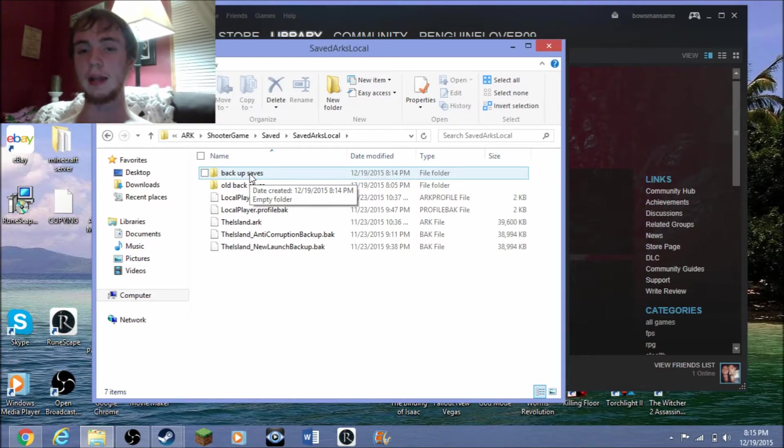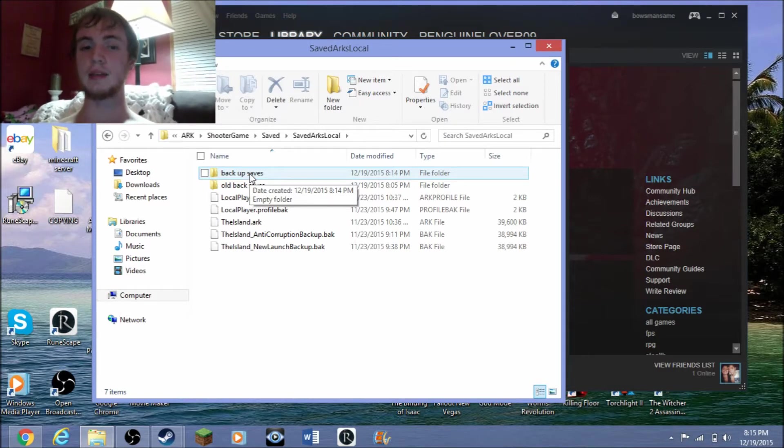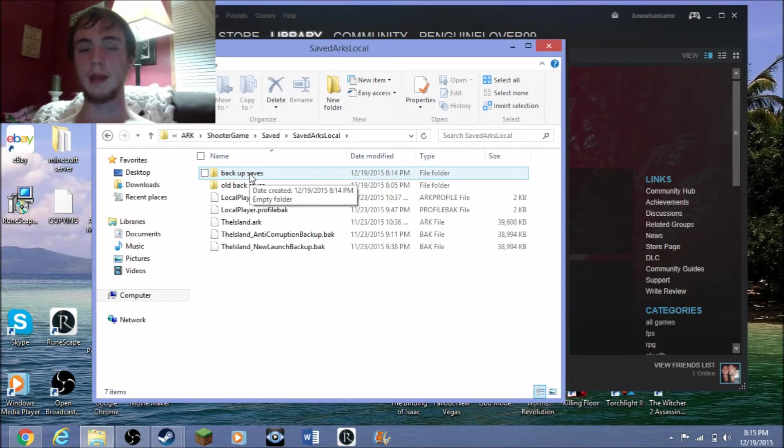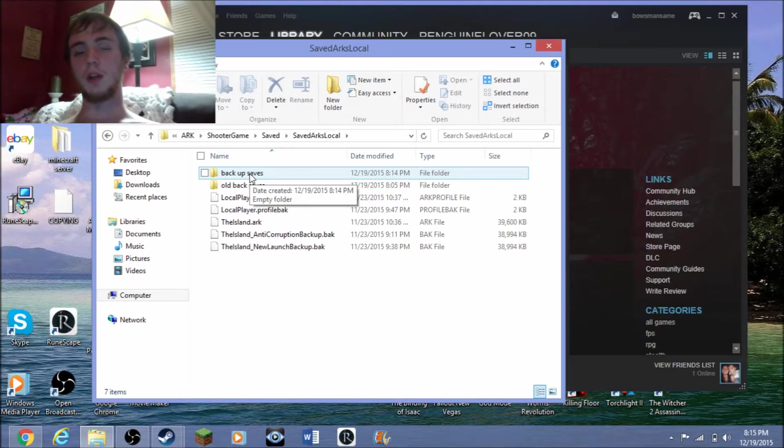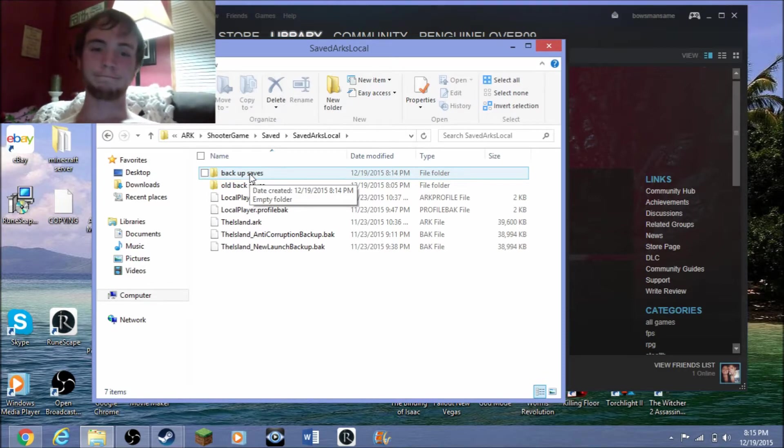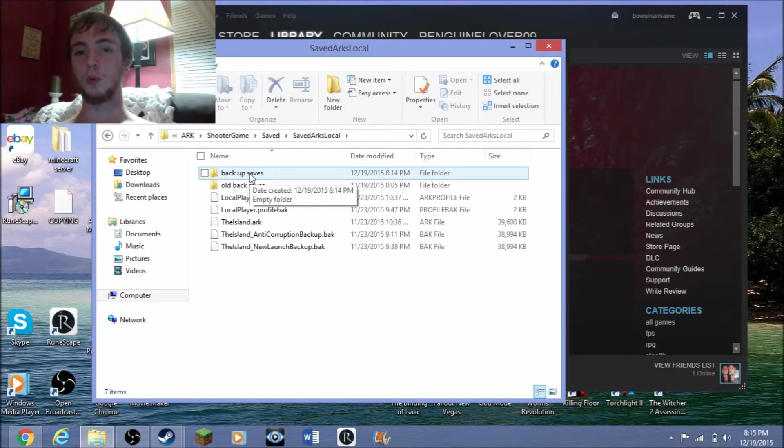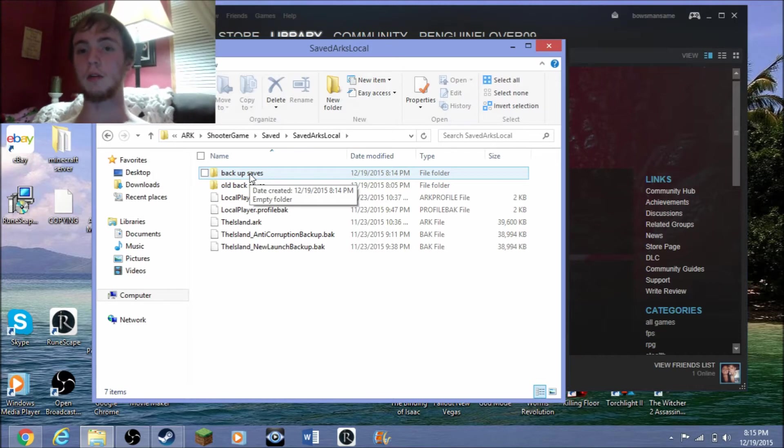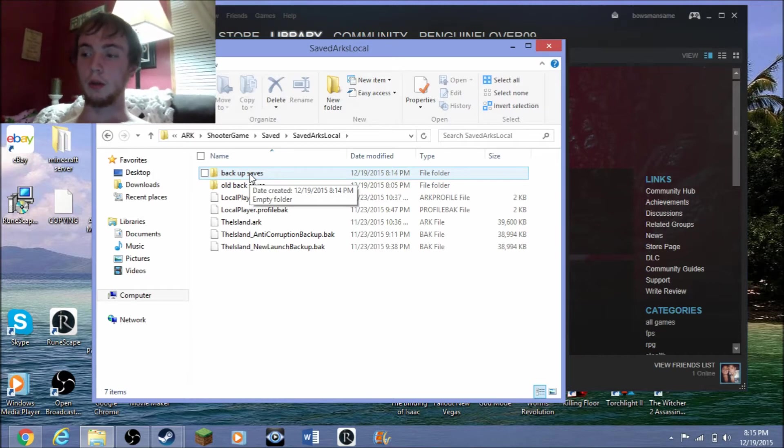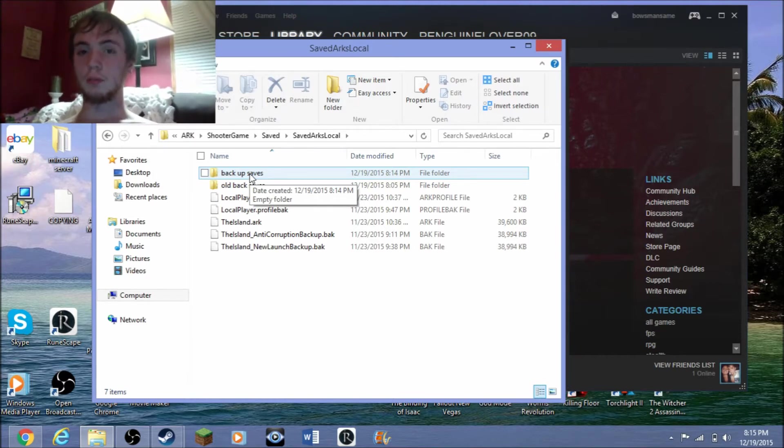In case the newer ones got corrupted, I still have the older ones. It would suck because I'd lose some of my levels, but it's better than nothing. Always have two or three—that's just a good rule of thumb when you're backing up your saves.